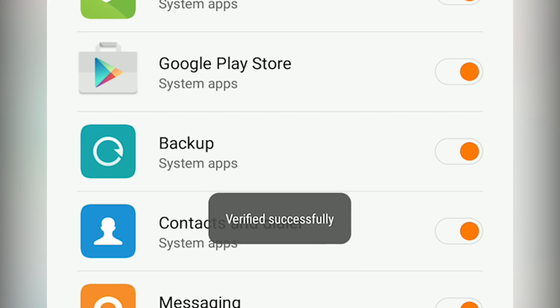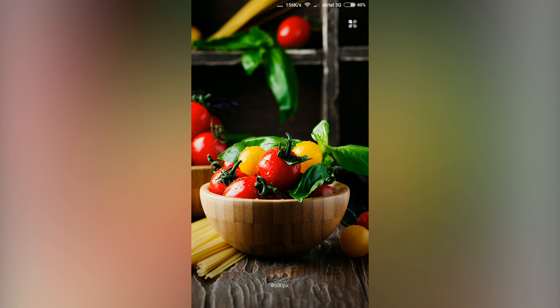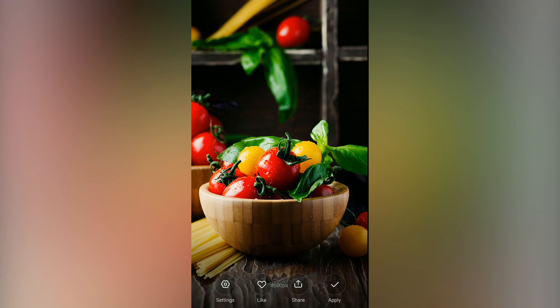This update also brings in the daily lock screen feature that you can access in the lock screen itself.